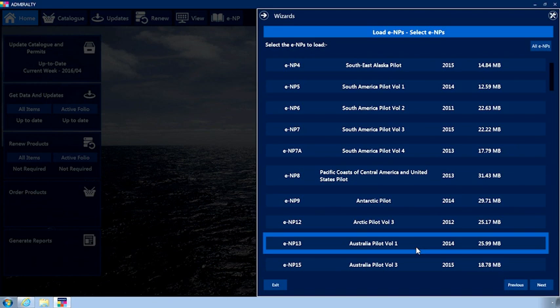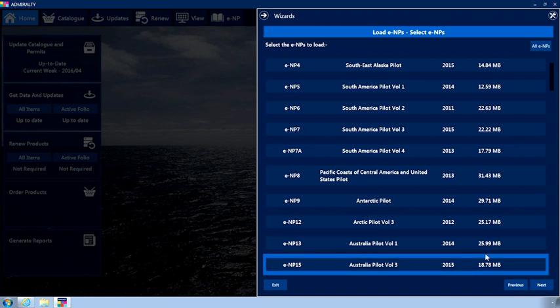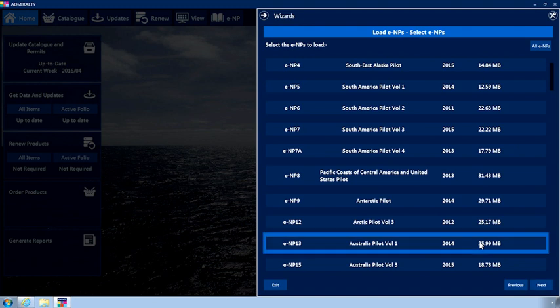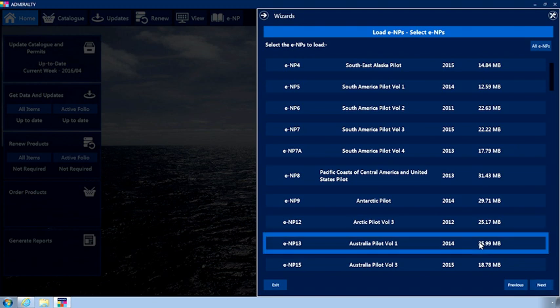Click on an ENP to select it. When selected, the ENP will be coloured light blue.